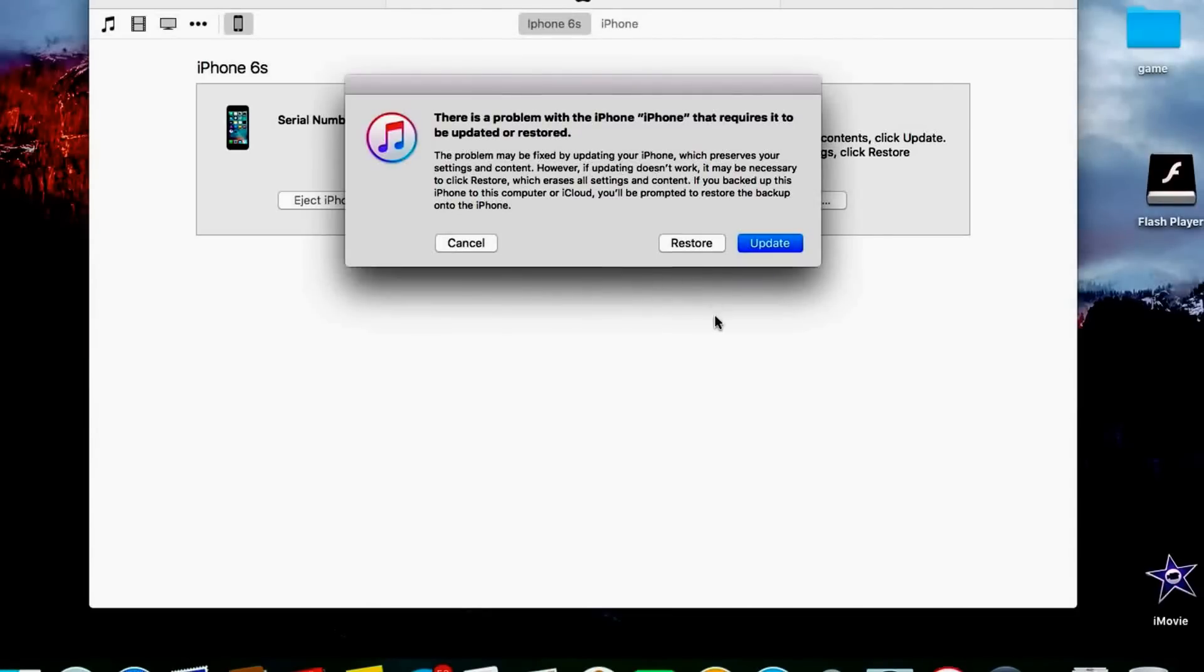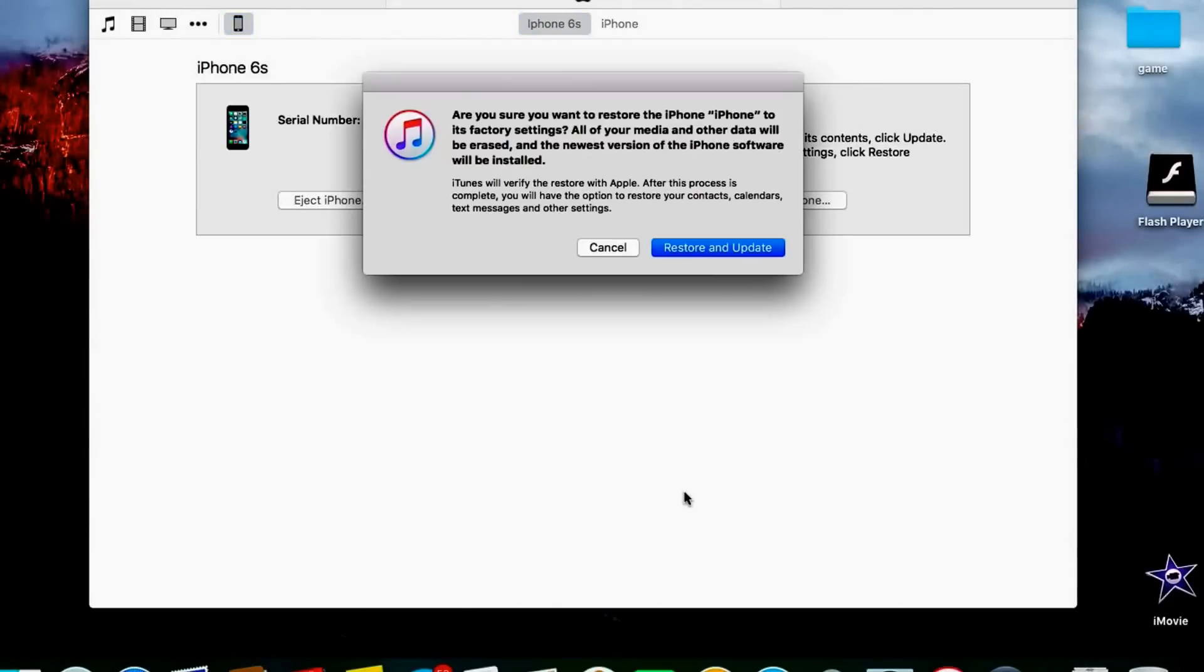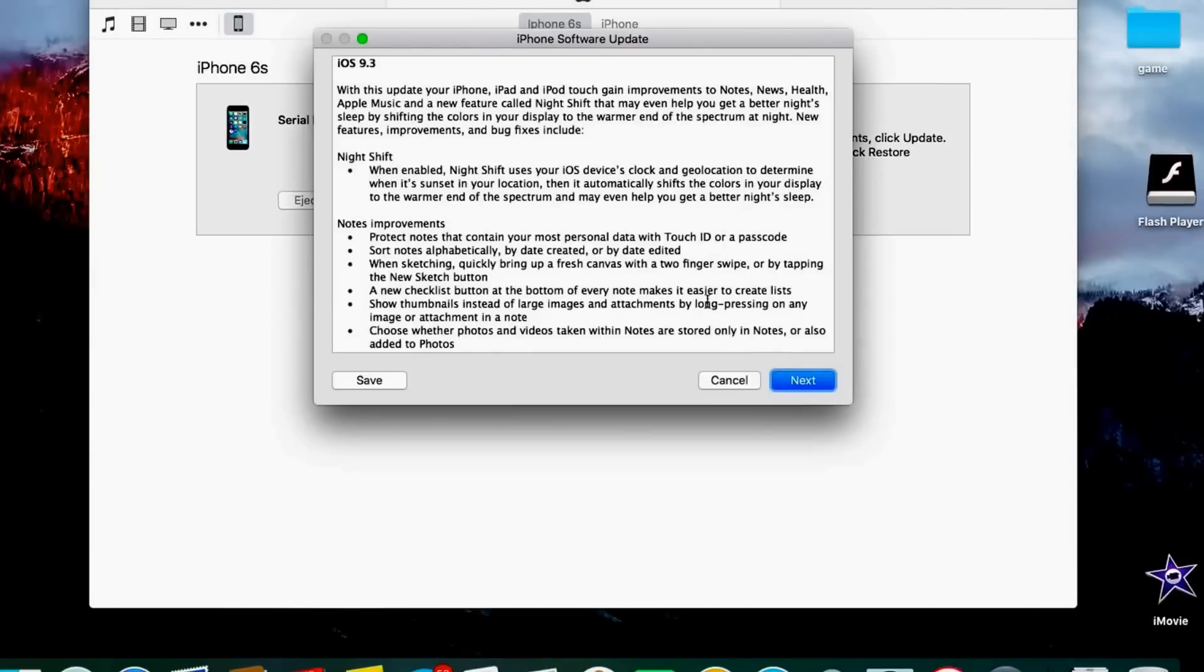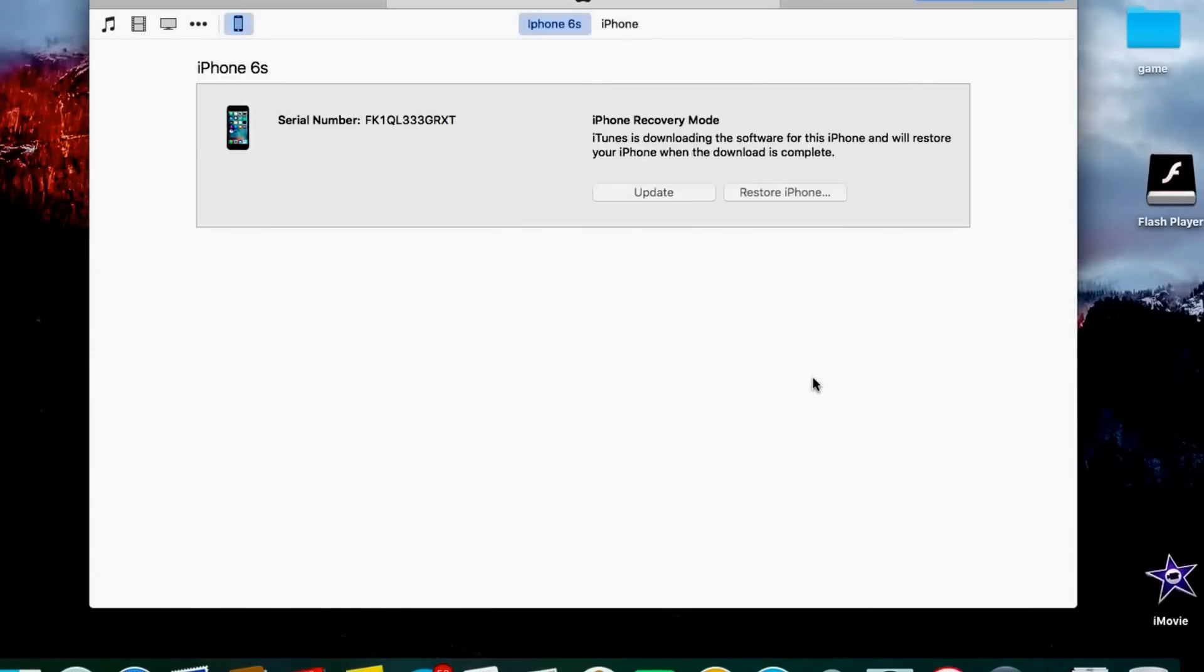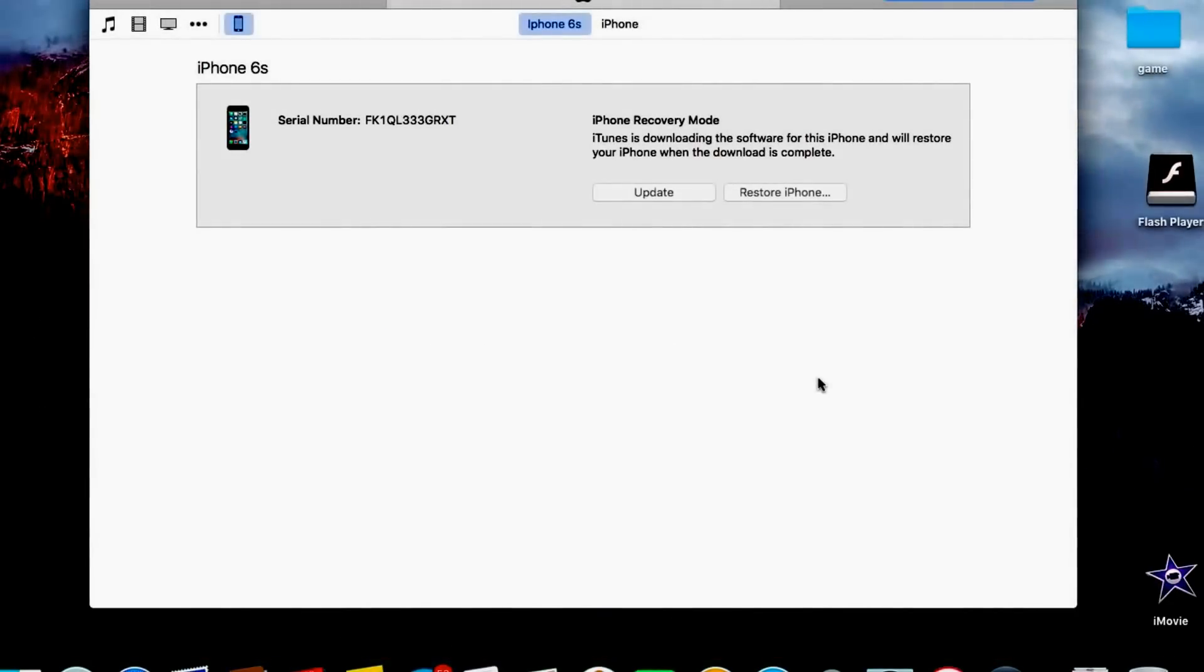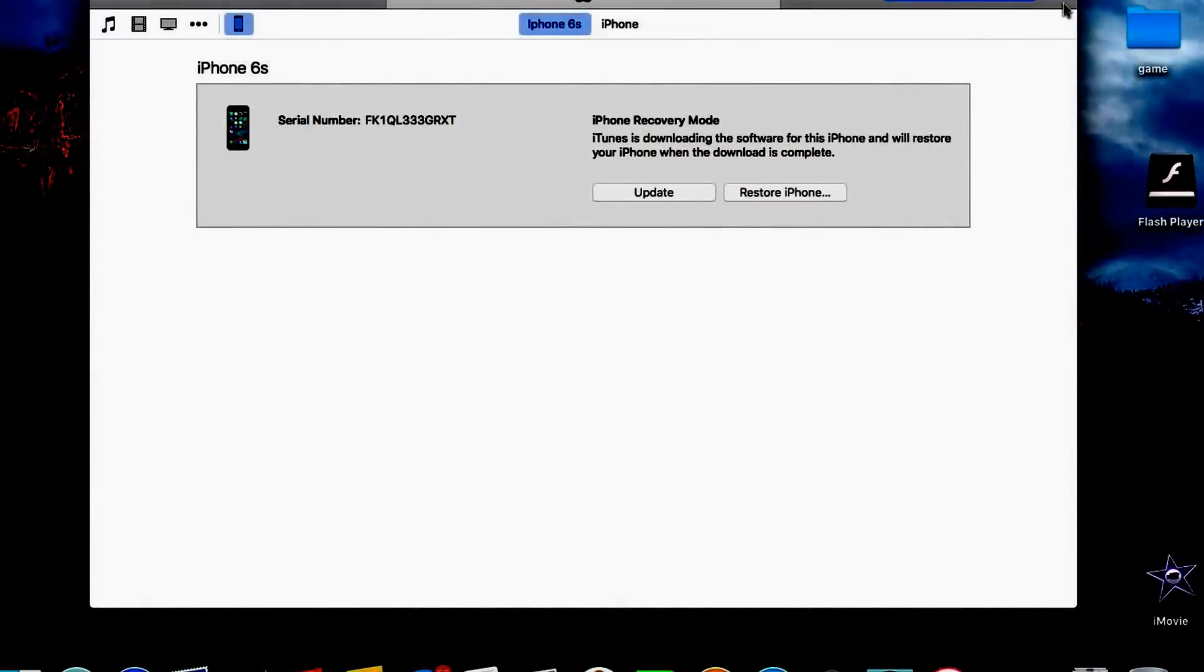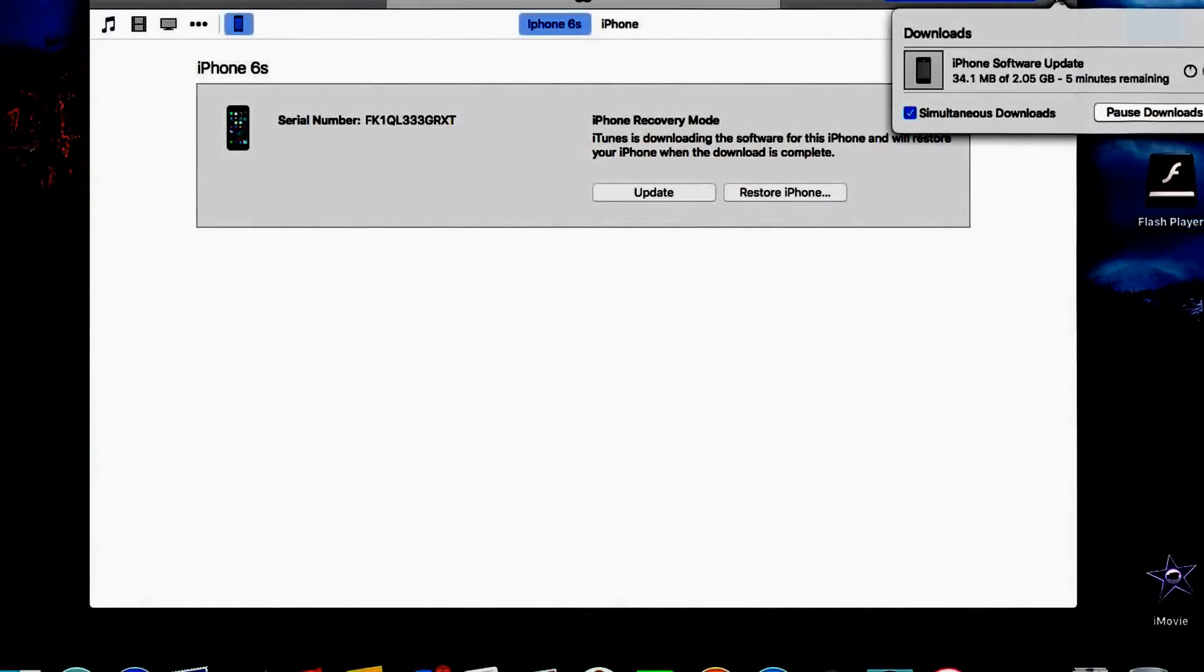So at this screen what you want to do is you want to hit restore. So now basically what it is going to do is it is going to restore and update the iPhone software if there is any new update available. So just click next, next, agree and we are in the process.